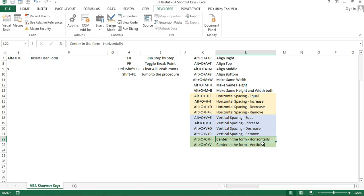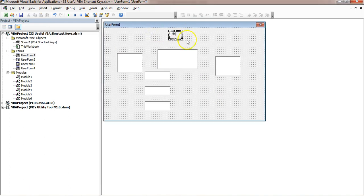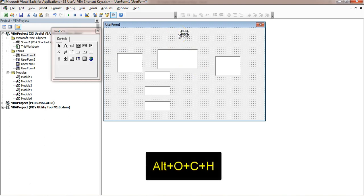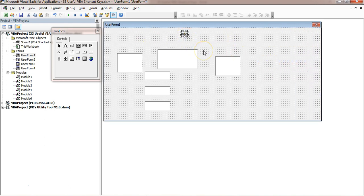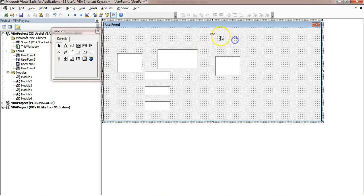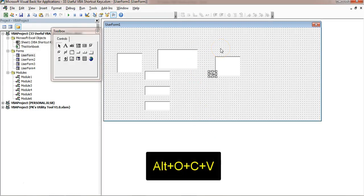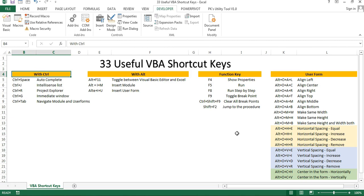To put a control on the center of the form, let's say you have a title label and want to center it horizontally — use Alt+O, C, H. Even if you change the form size and press Alt+O, C, H again, it will be placed at the horizontal center. Similarly, if you want to center a control vertically on the form, use Alt+O, C, V — it will be placed at the vertical center. If you use these shortcut keys in your daily work, you can quickly design your forms and save a lot of time.